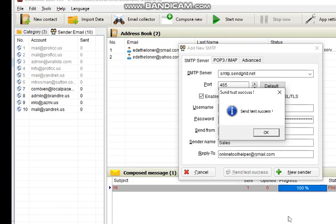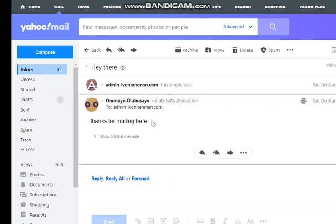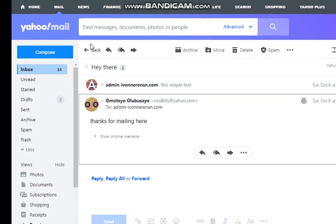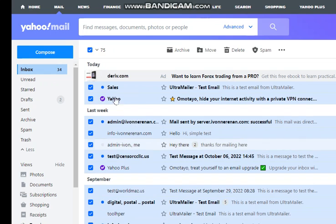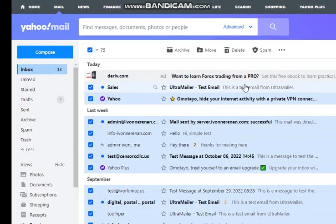When you open my Yahoo, here is my Yahoo. You can see this is the test. It comes in inbox, directly in inbox. You can see it's also in inbox.